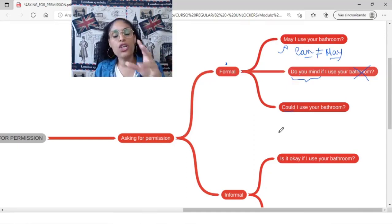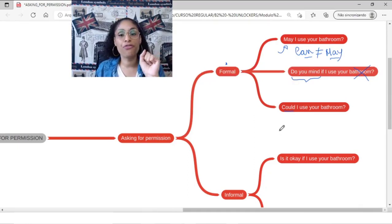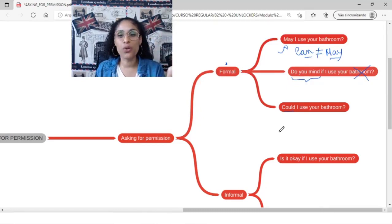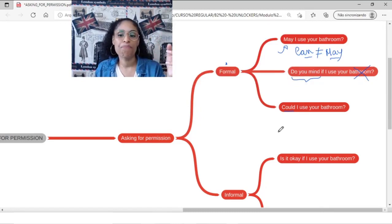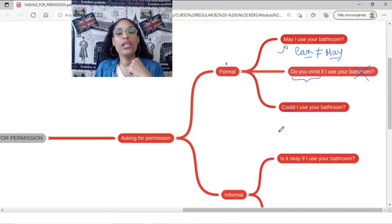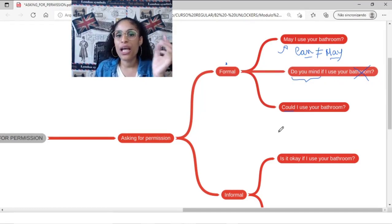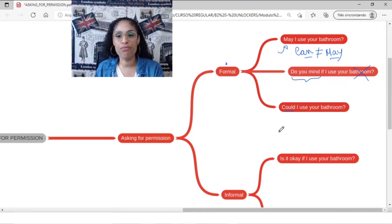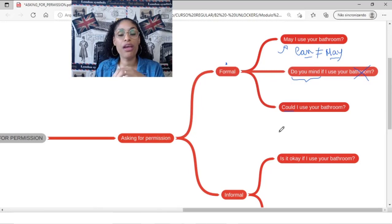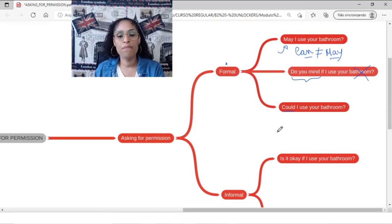And could. Could is another one that is pretty much formal. And that idea that we have using could is poderia. Like, could I use your bathroom? Eu poderia utilizar o seu banheiro? That is the idea. Could I use your bathroom? May I use your bathroom? It's very formal. Do you mind if I use your bathroom?